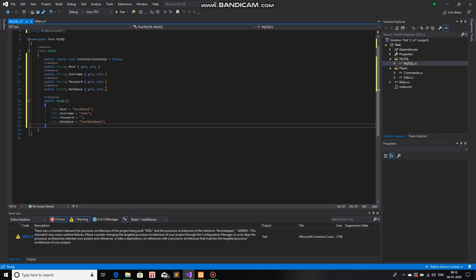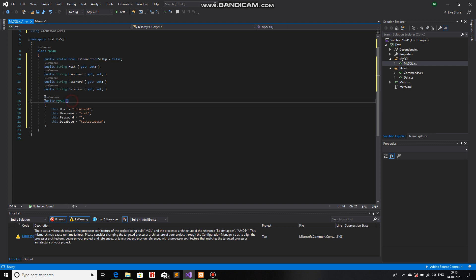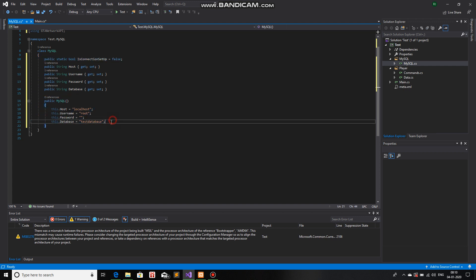So, these are basically the variables of this class. This is a static variable, so it won't get created again and again. In the constructor, I'm just giving initialized value to all these variables.